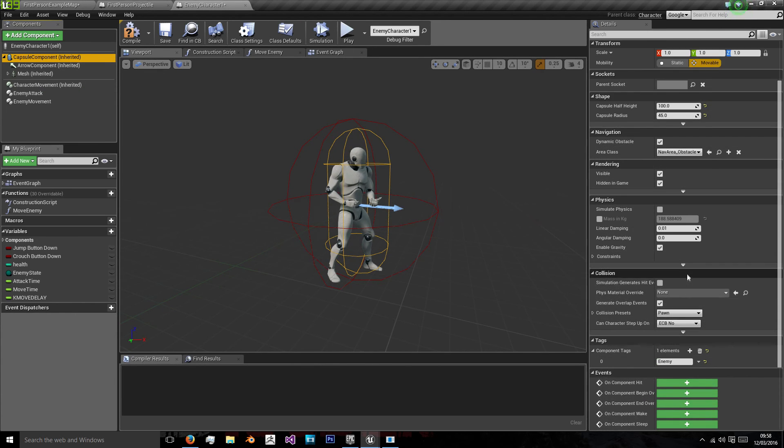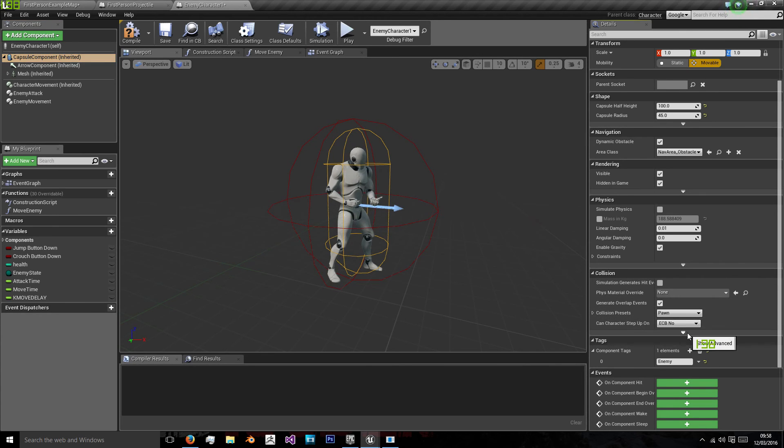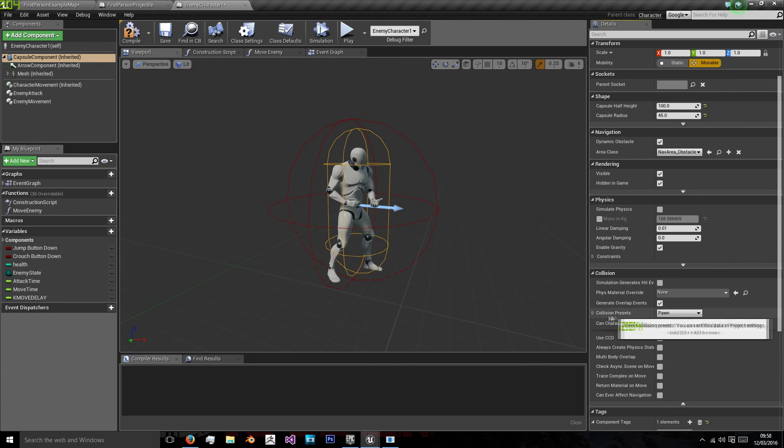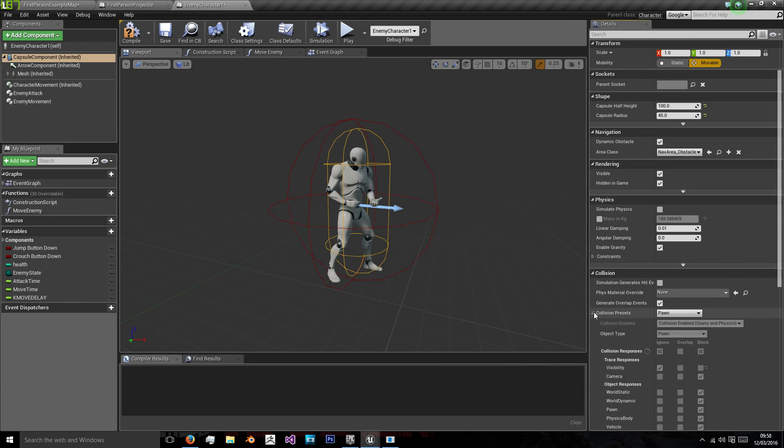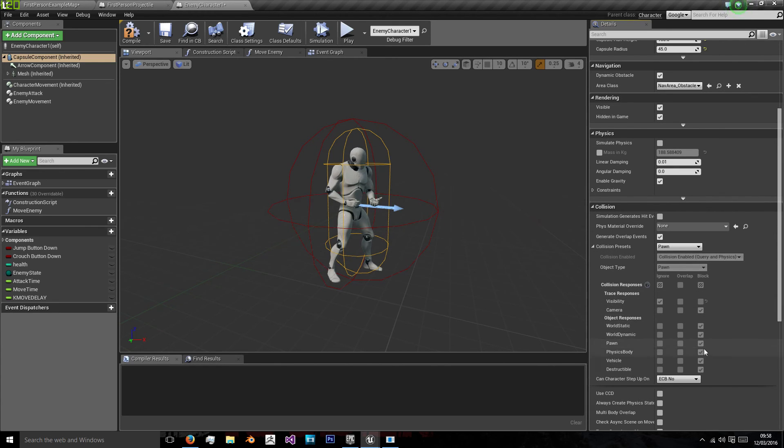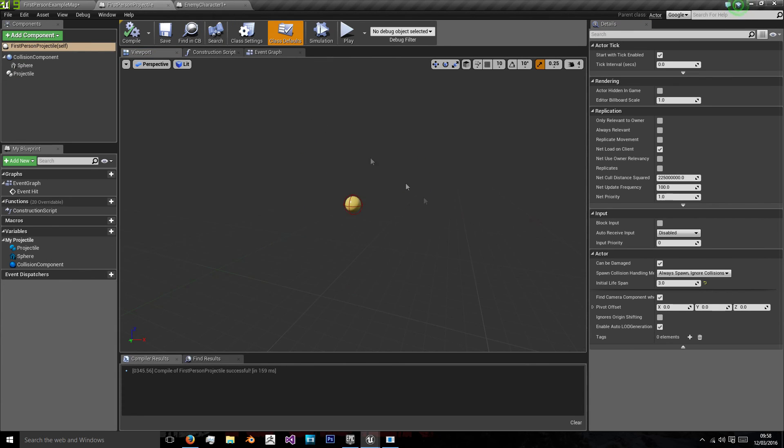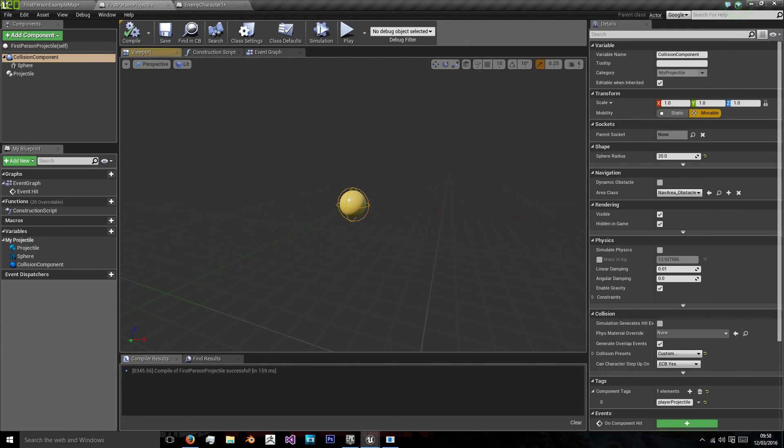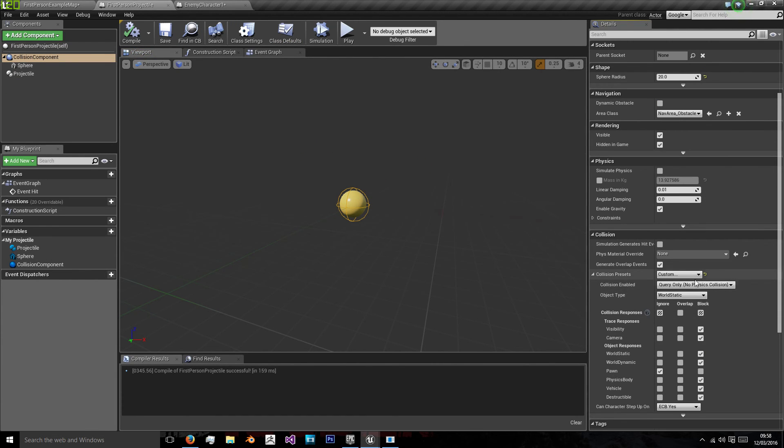And we have this on collision preset pawn, which if we just take a look at what that means, it means basically it blocks everything for collision. With our projectile here we're going to set this to block all.